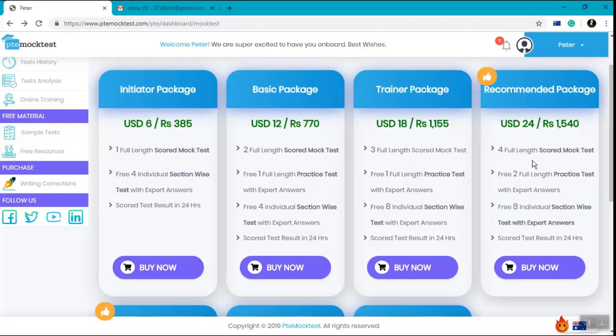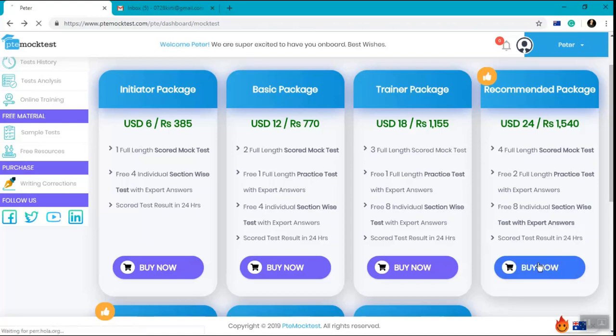Likewise, this scored mock test, the practice test, and the section-wise test also consist of totally different tests and unique questions. So I'll click on the buy now button.